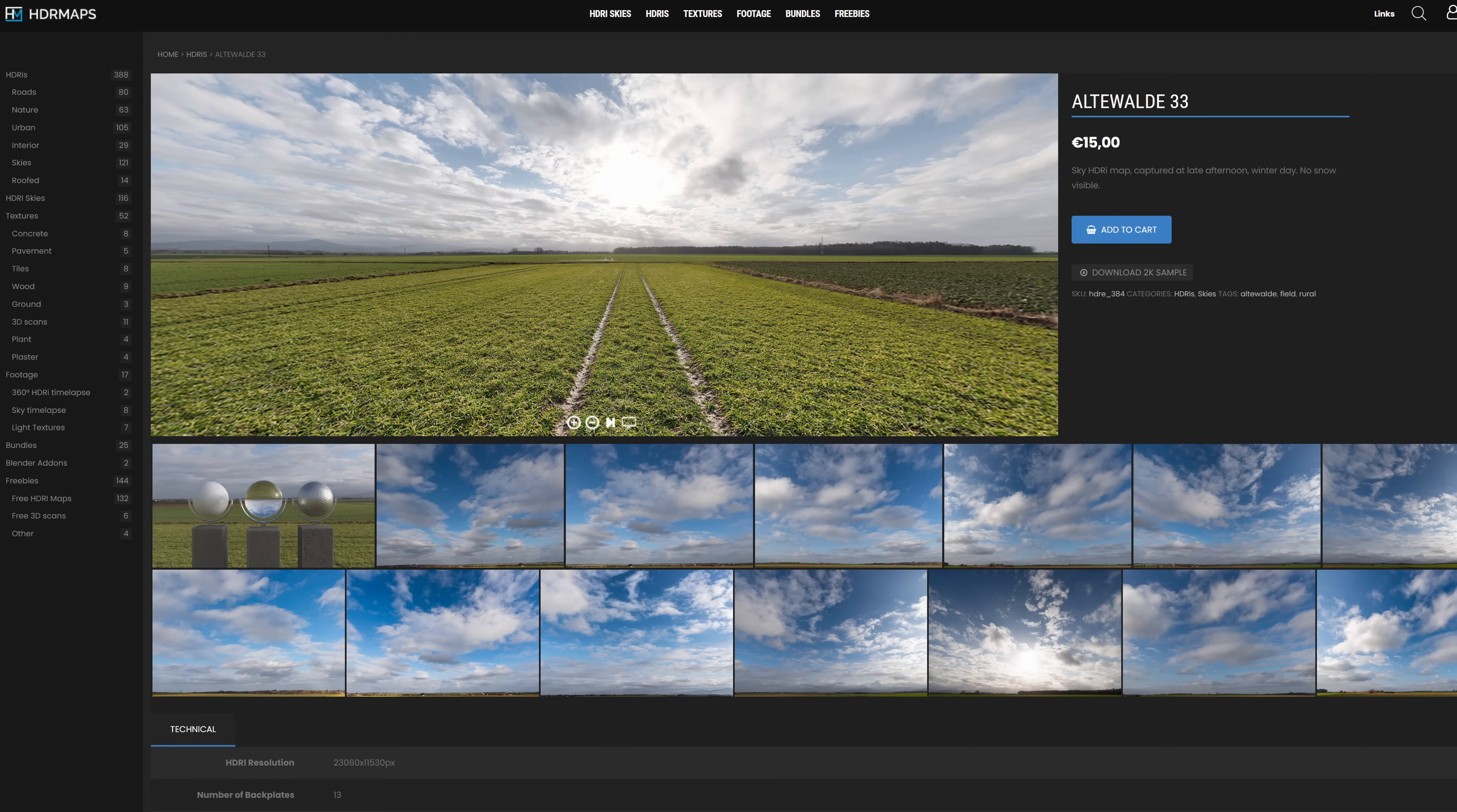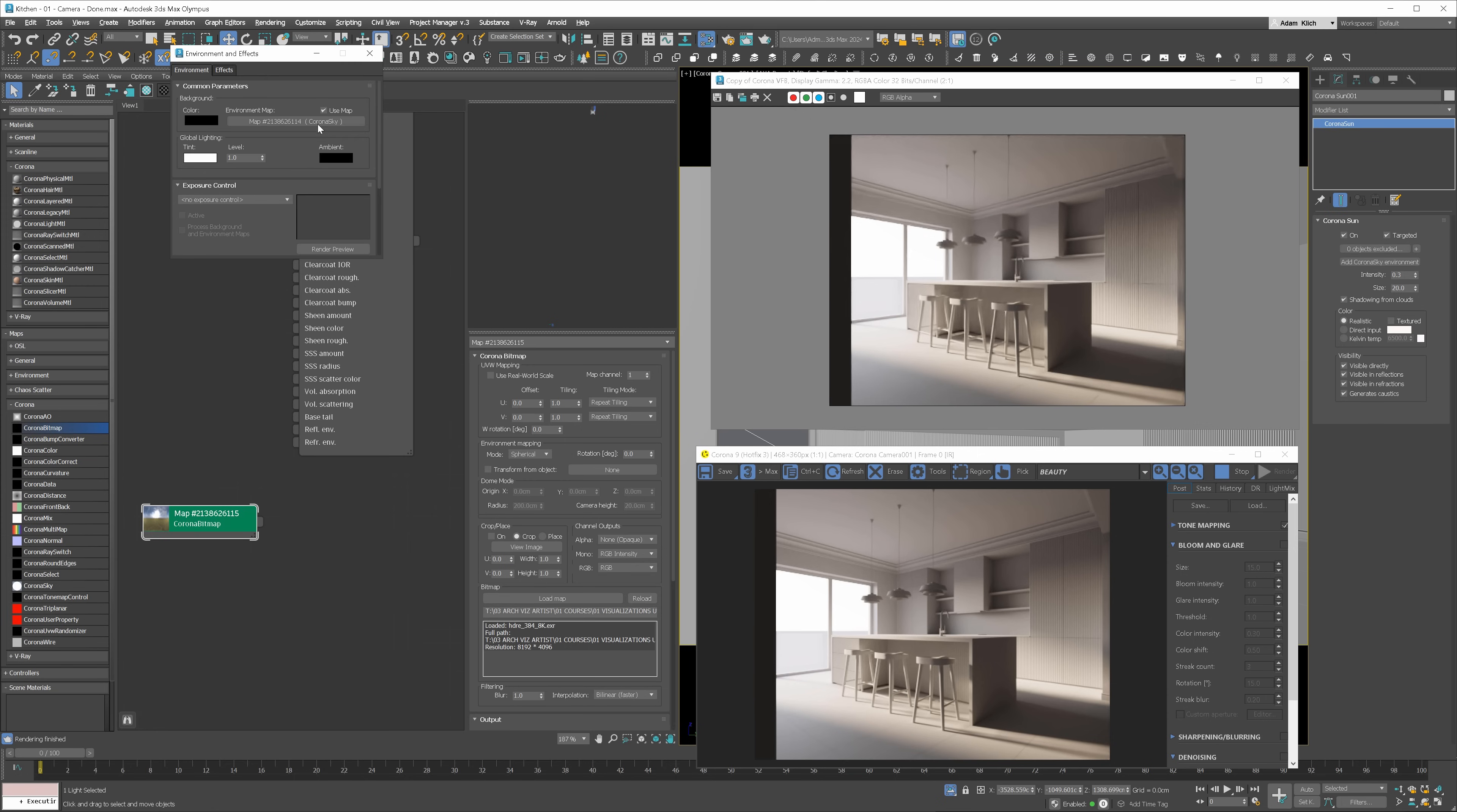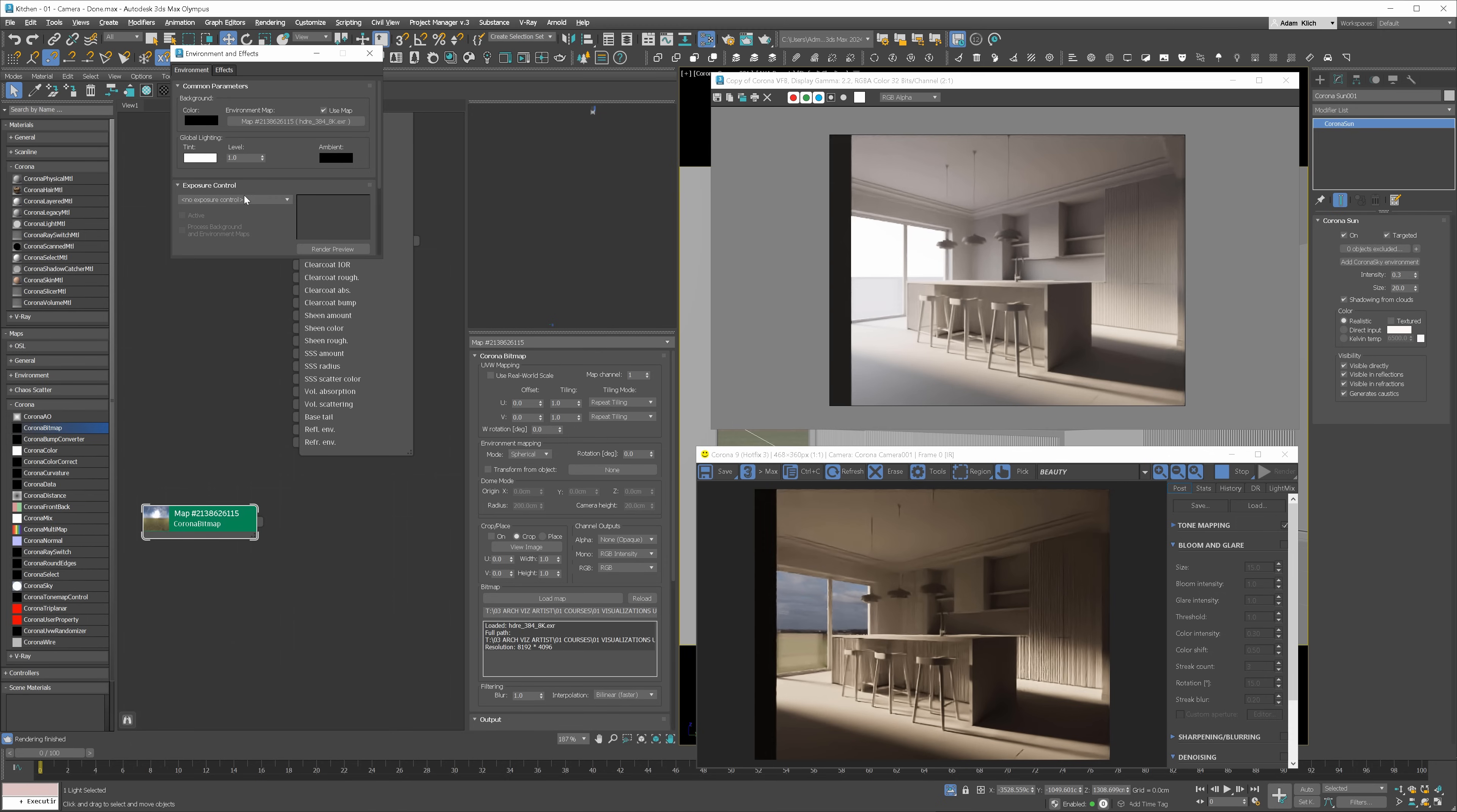It's a map from hdrmaps.com. They were kind enough to provide all the HDRI maps used in the course for our students. Here it is. Open Environment Window again. Clear the corona sky and drop our HDRI map there. Remember to use the instance option. You can see it's updated in the interactive render.